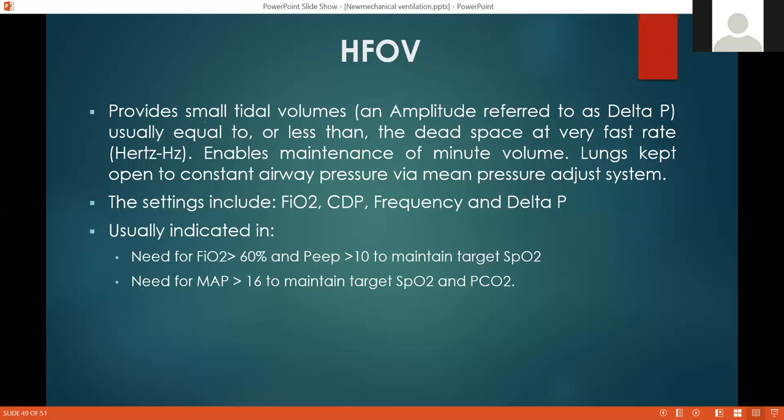Regarding high-frequency ventilation — we won't explain too much about it here. You just need to know when to use it: if you need FiO2 higher than 60% or mean airway pressure higher than 16 cmH2O to maintain target saturation and CO2, you should switch your patient to high-frequency ventilation. Thank you for this lecture, and remember that the machine has no brain — please use your own.